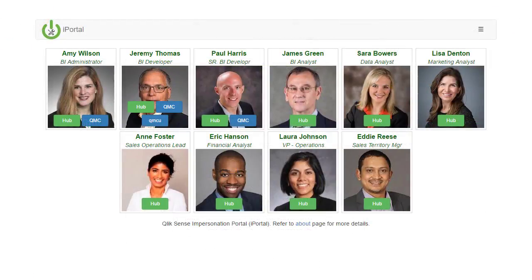Let's spend a minute talking about the department admin. Jeremy is a department admin for finance. He's responsible for making sure app refreshes run on time and resources specific to finance are available to those with the correct access control rights. Jeremy spends most of his time in the QMC, but he may use QMC utilities as well to help gather metadata and perform backups and restores of applications from a source control environment.